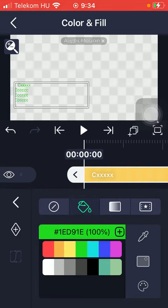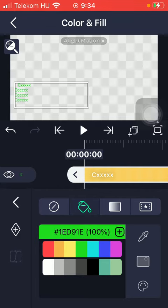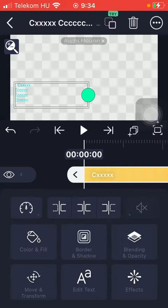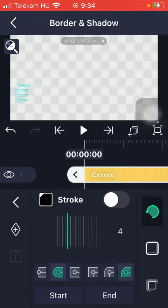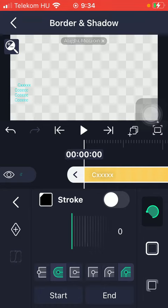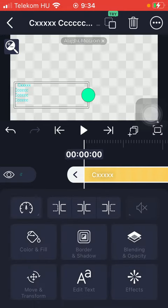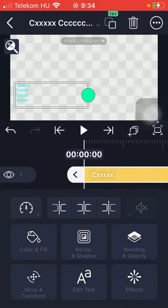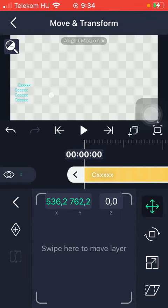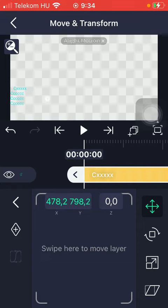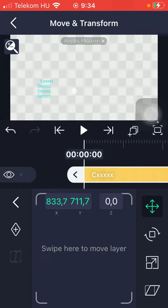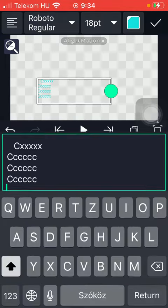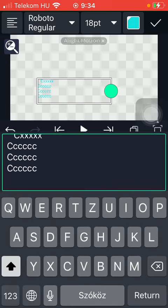You can fill it in with colors, select the border and shadow, blending opacity, move and transform. So you should swipe here to move your layer. You can also edit your text.